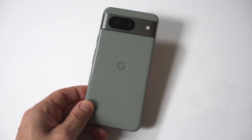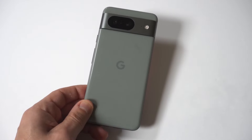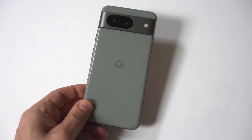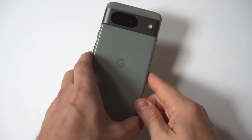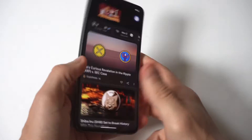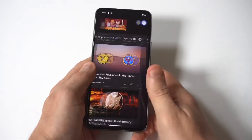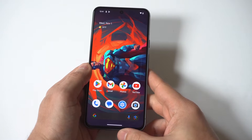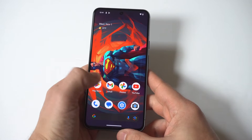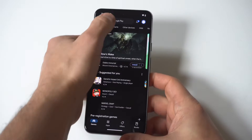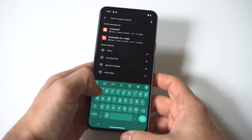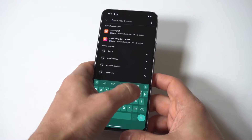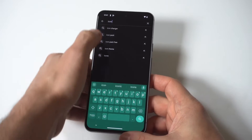Changing app icons on your Google Pixel 8 is a fun way to spice things up. To make this happen, you are going to need to use a third-party app from the Play Store called Icon Changer. I'm actually going to hold this app up to the camera so you guys can see what it looks like. Basically, it's free, it's got tons of positive reviews, and it's awesome.